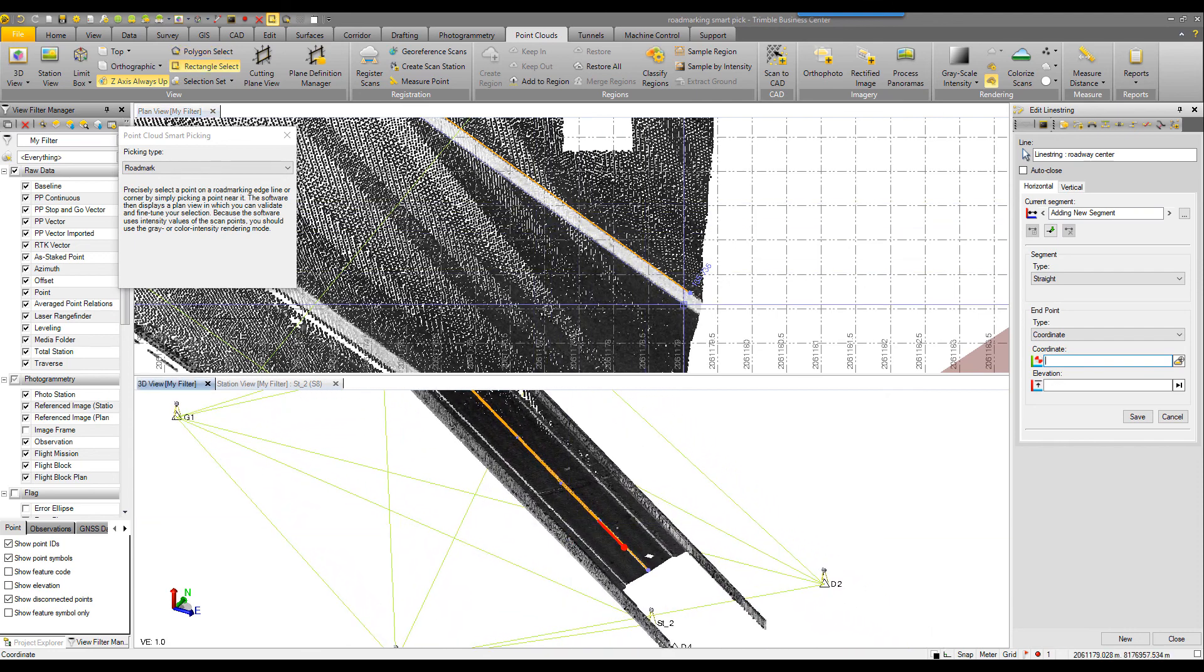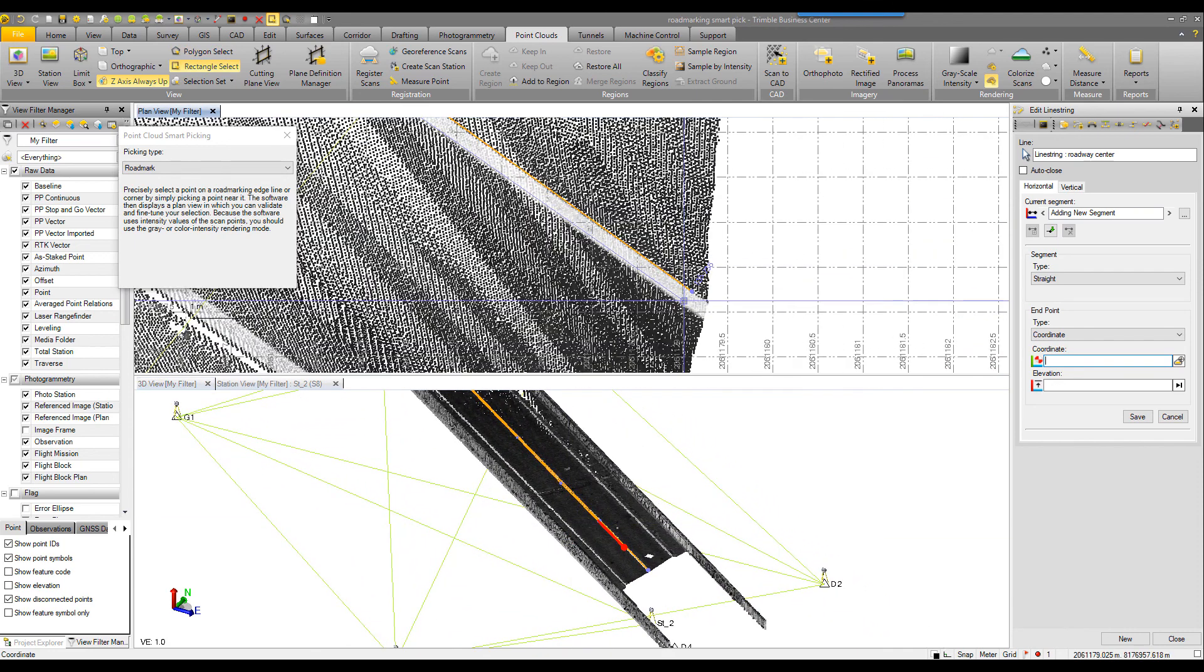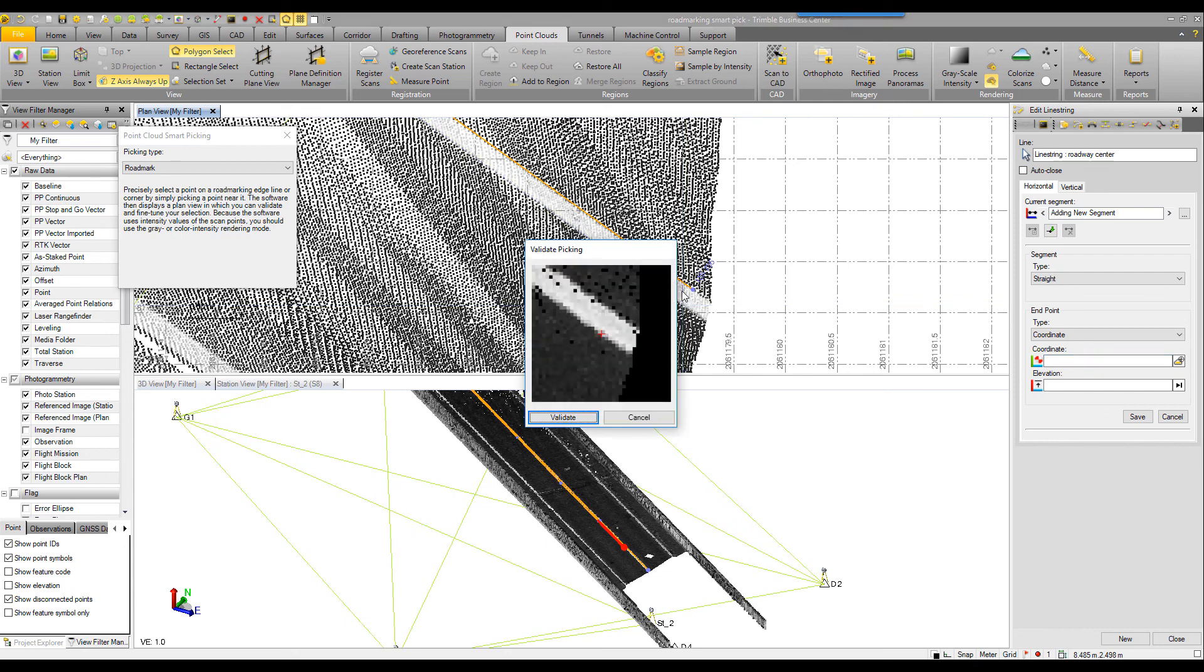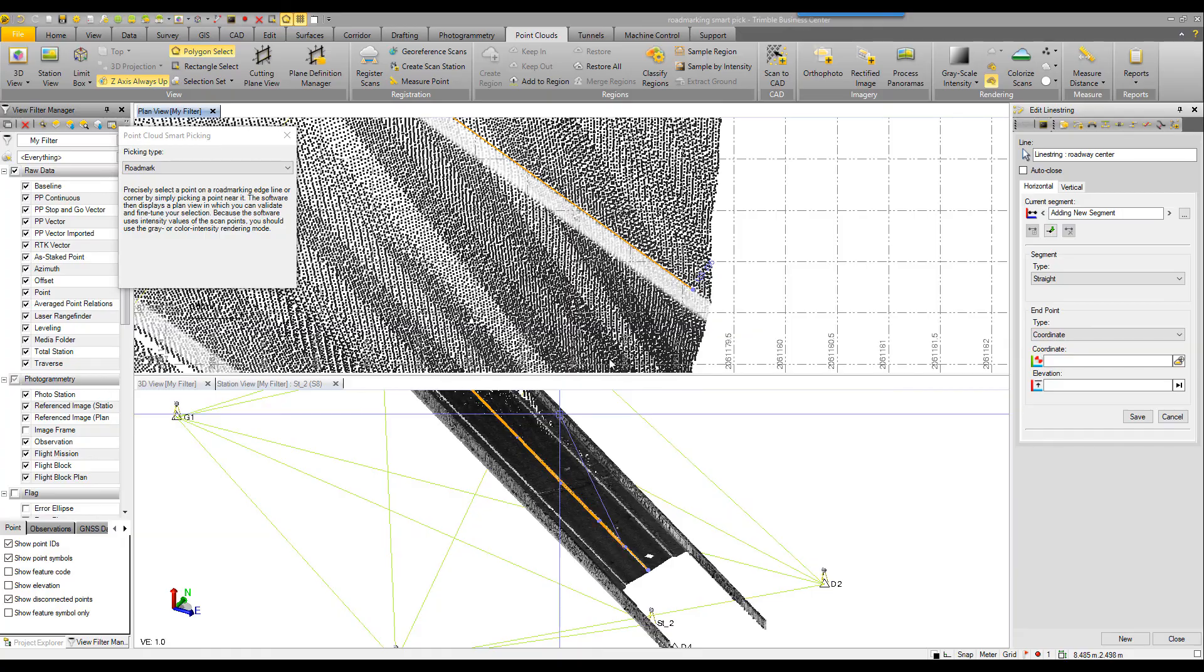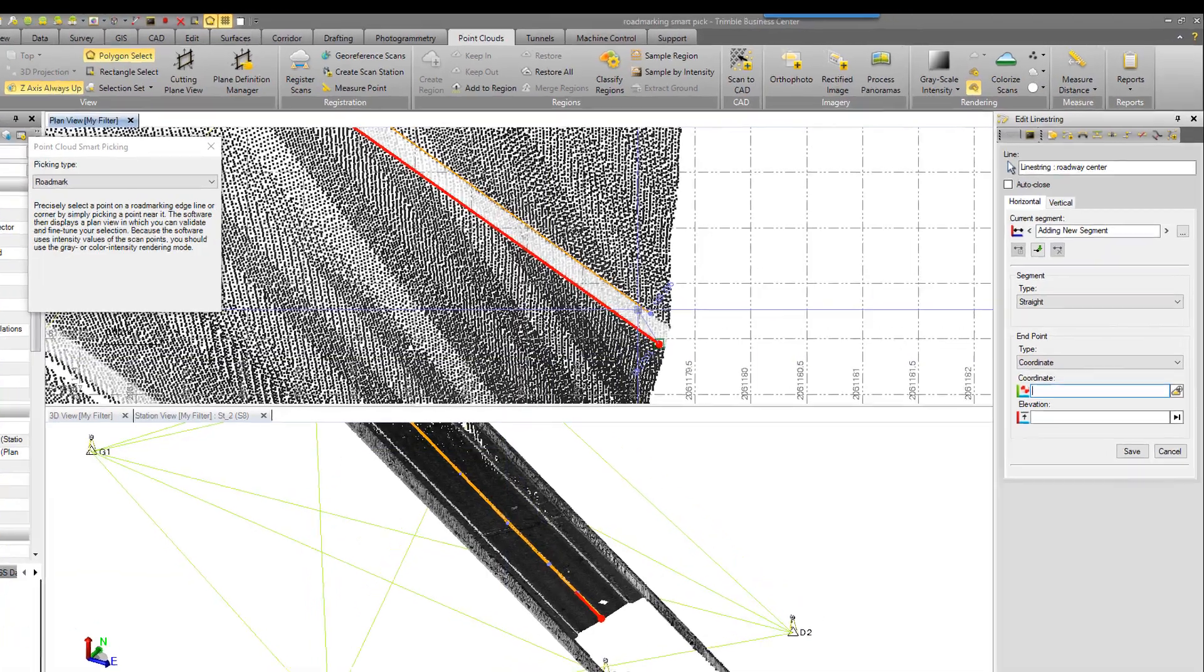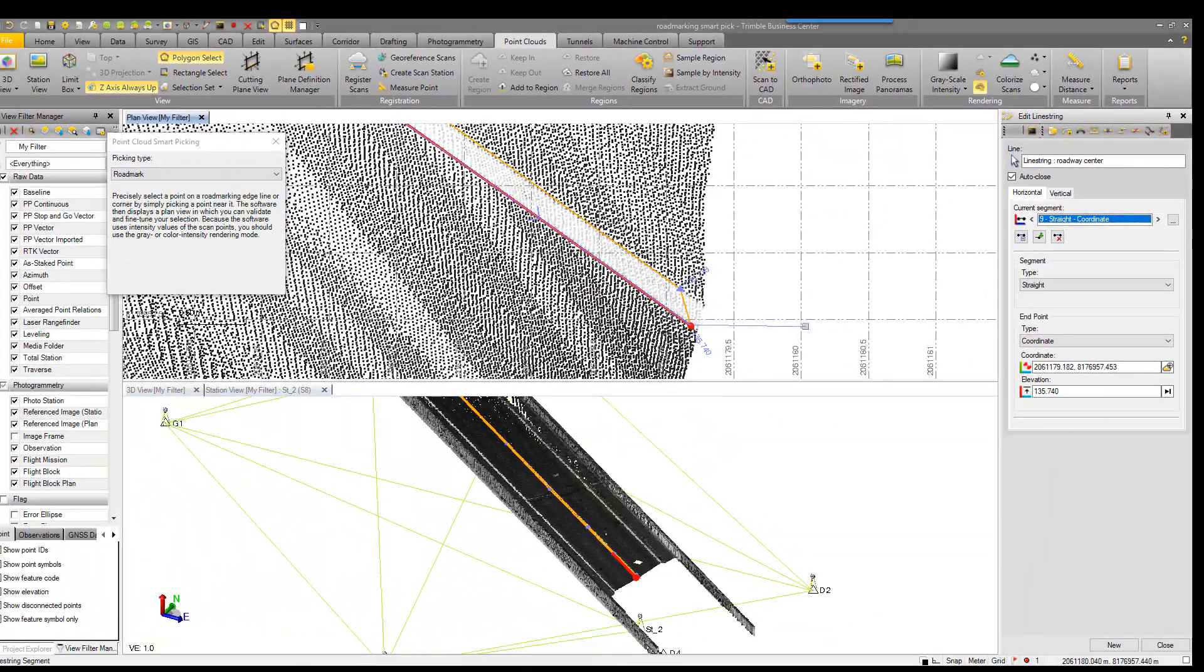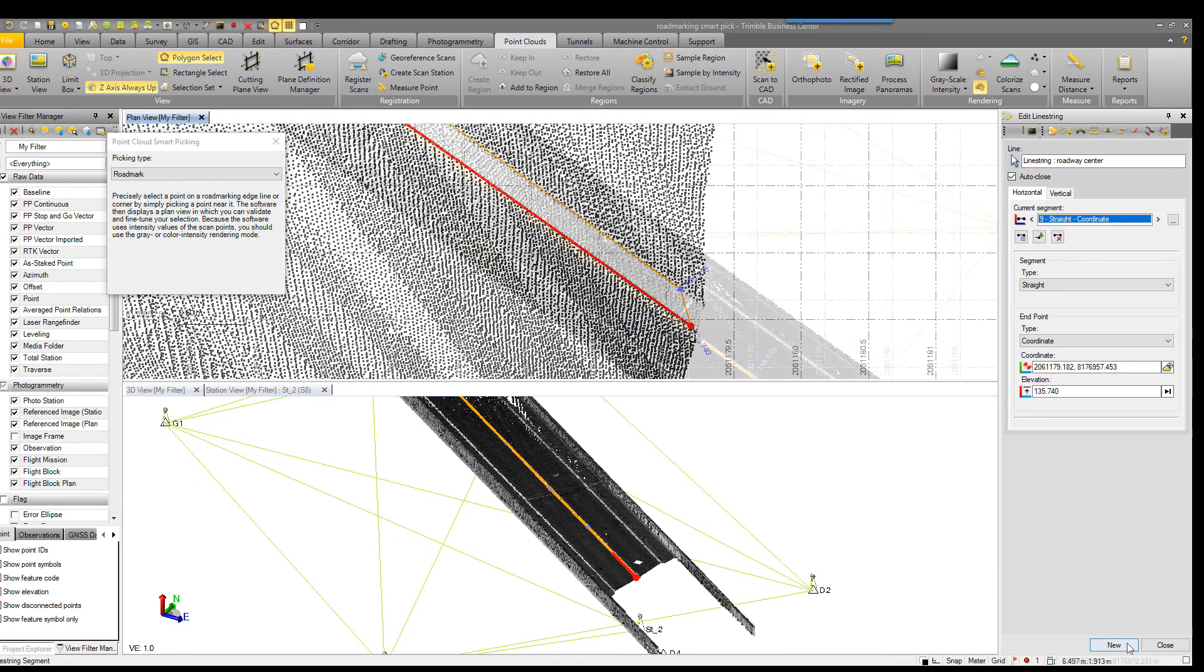come back down to where I started. I'll do one final smart pick, validate, and then in TBC you can set the auto close to check and it will auto close your line string.